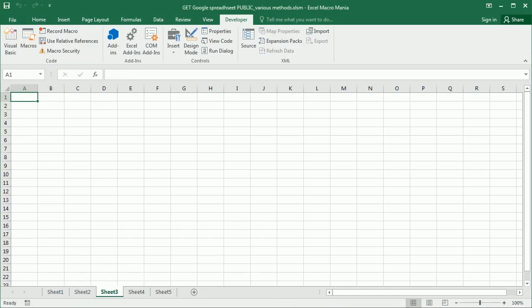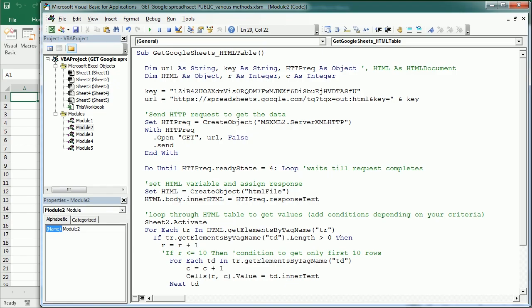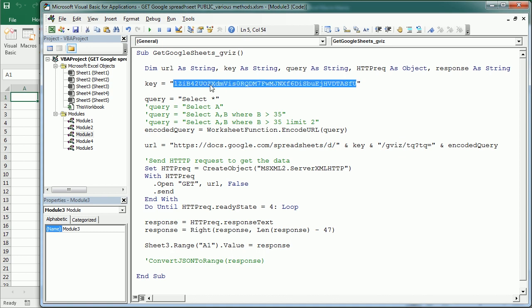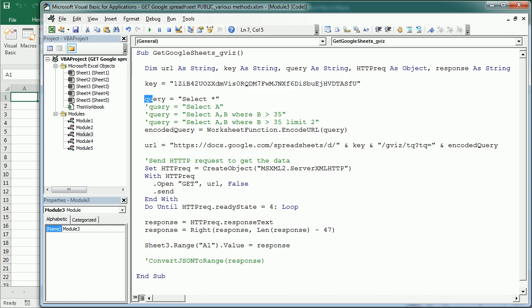So let me show you how that works. We're going to move to sheet 3 here. So in module 3 I have here this other macro. And again we're going to need the key or the spreadsheet ID.